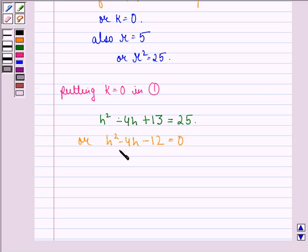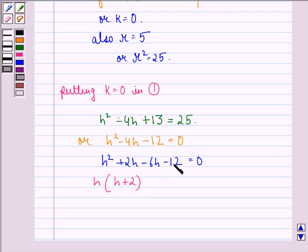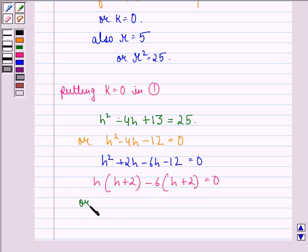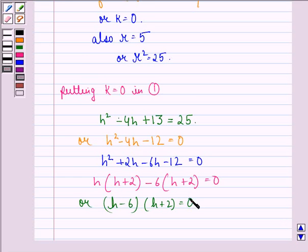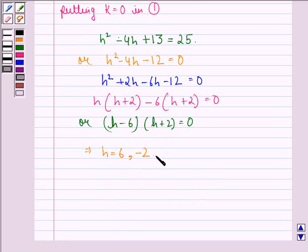Now, splitting the middle term, we have h² + 2h - 6h - 12 = 0. From the first two terms we take h common: h(h + 2), and from the other two terms we take -6 common: -6(h + 2) = 0. This becomes (h - 6)(h + 2) = 0, giving us h = 6 or h = -2.